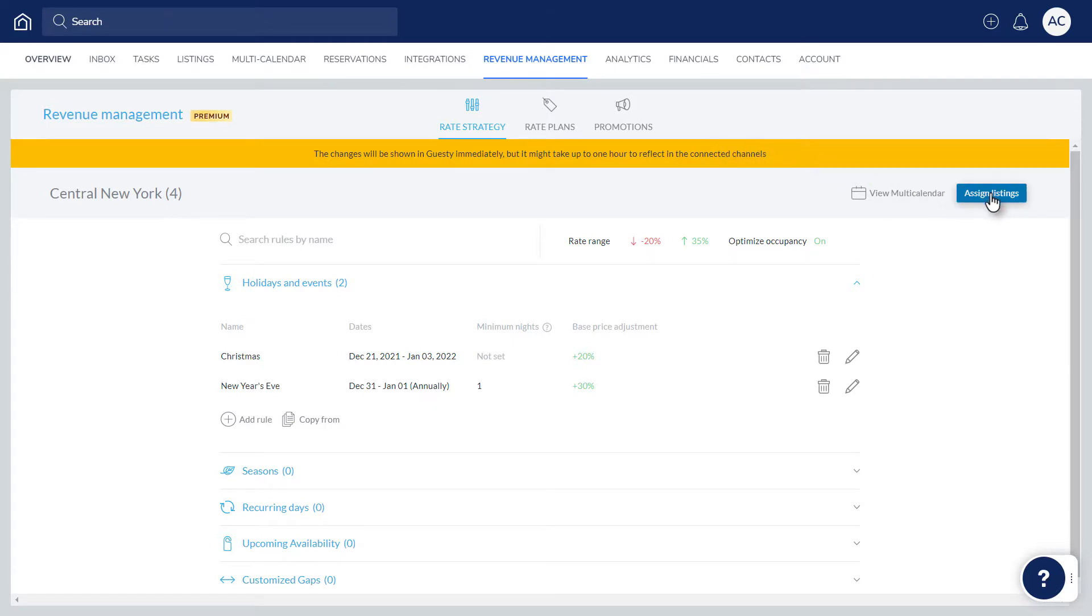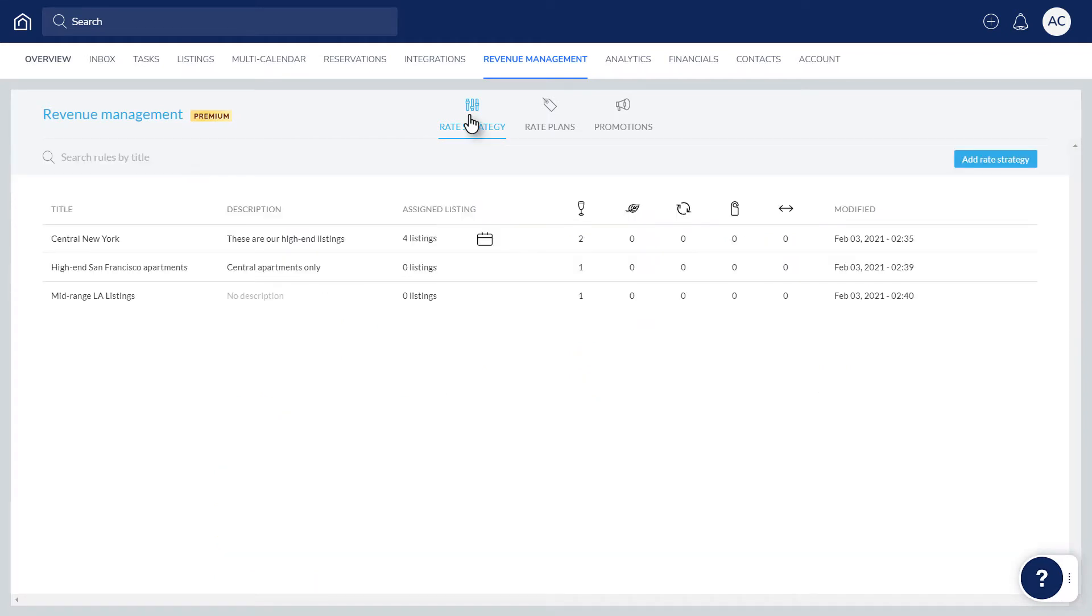Keep in mind each listing can only be assigned to one rate strategy. You can go back to view or add more rate strategies by clicking here. Lastly, if you're using a third-party pricing tool via Guesty's Marketplace, the Rate Strategy feature should not be used, except for certain scenarios. You can learn more in the link below.